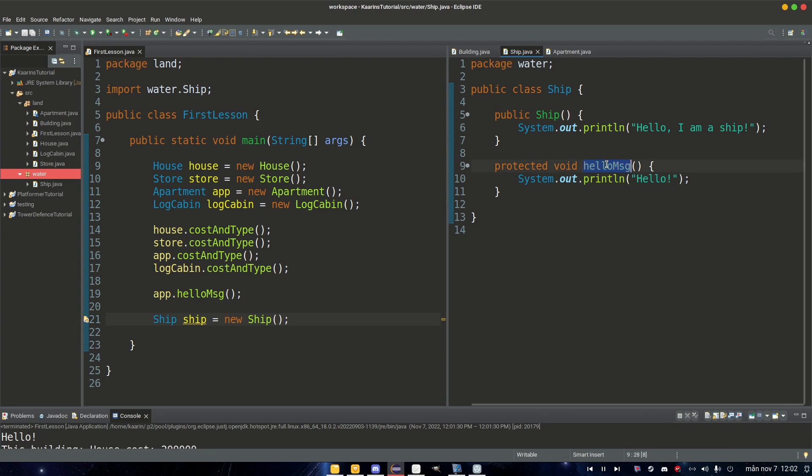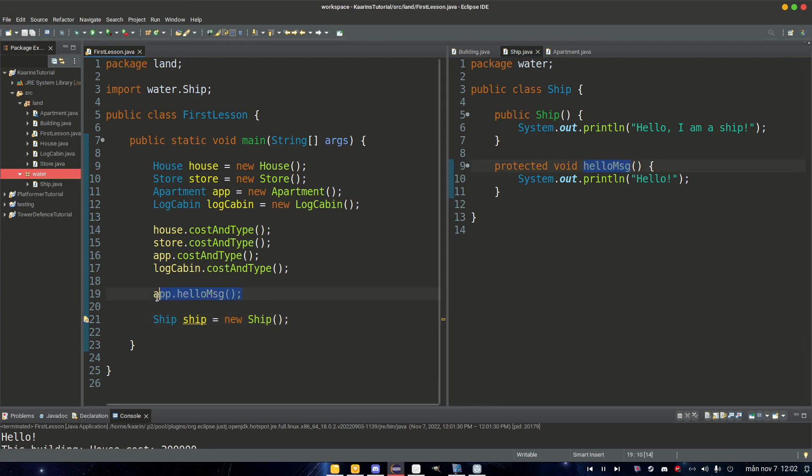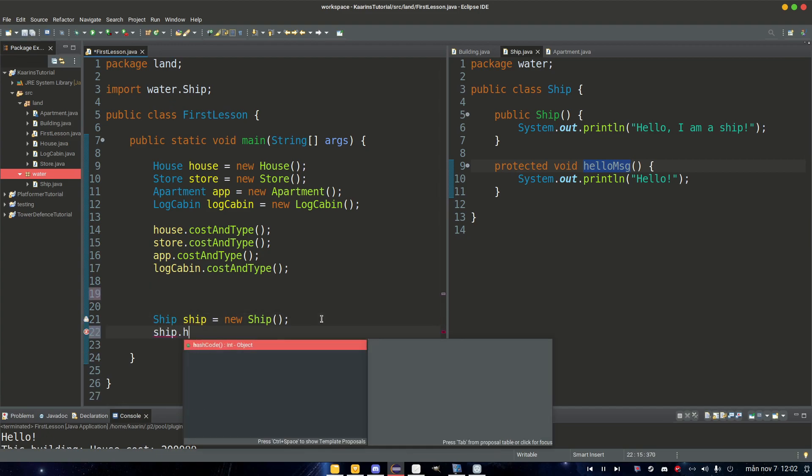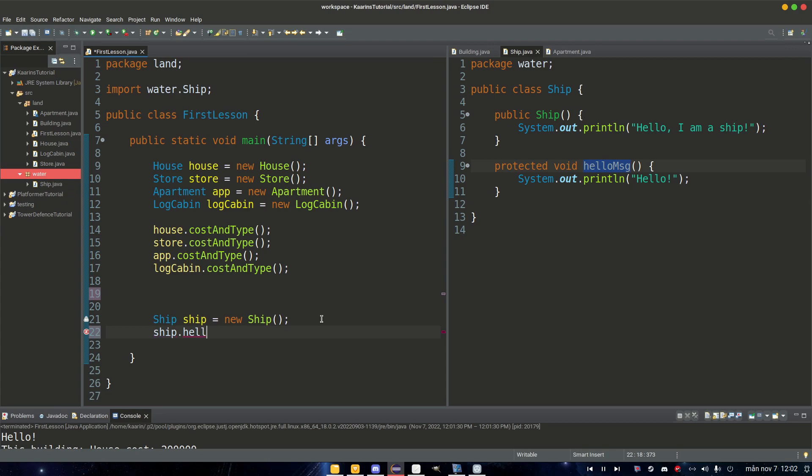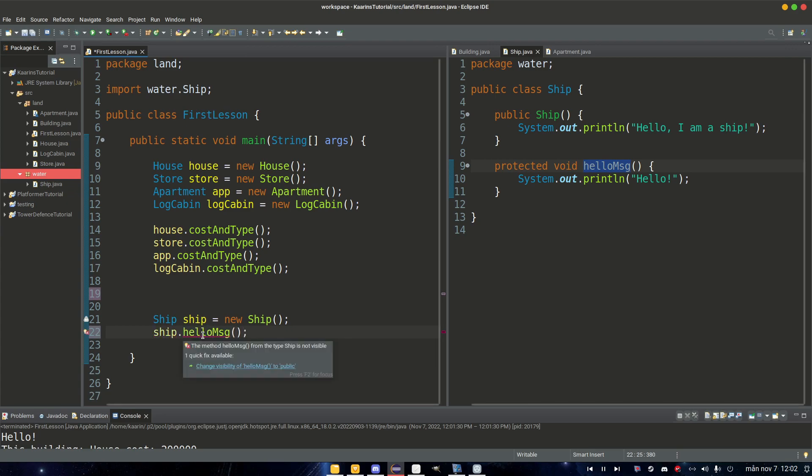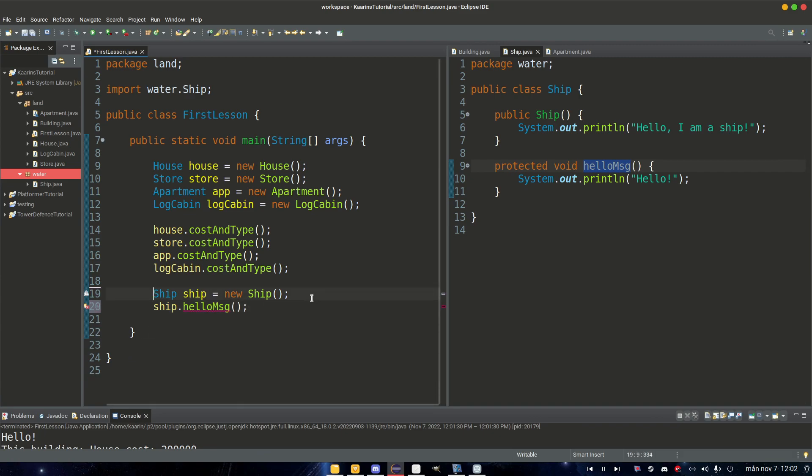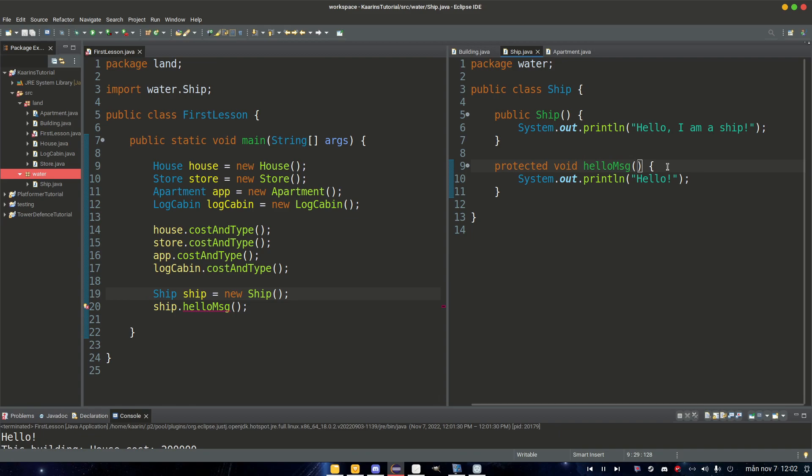But let's add another protected here. Let's actually copy this one and then Ship, we add the helloMessage in. And now if we try to call this message inside our Ship, let's actually remove the one from app and then we say ship.helloMessage, we get an error. Change visibility of helloMessage to public.